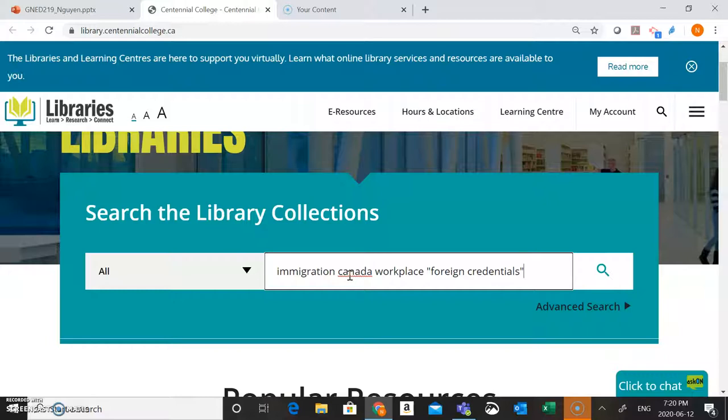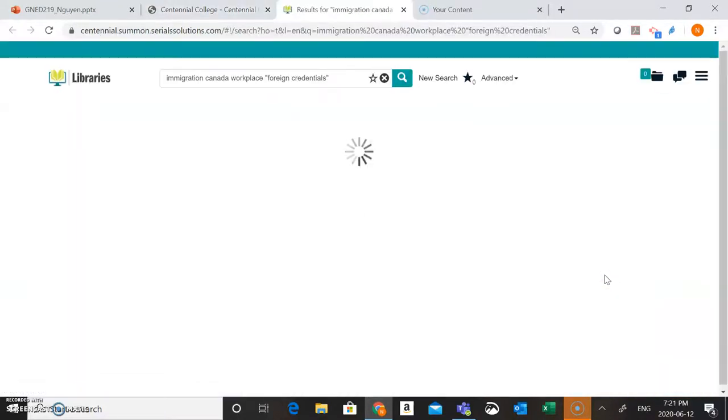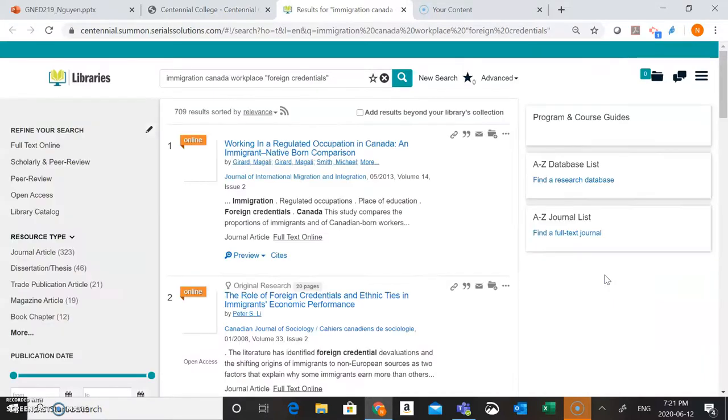I would suggest only searching for one of your subtopics at a time. So I'm just adding one of these subtopics in here, and I'm also putting foreign credentials here in quotation marks. This is going to allow me to search for those two words together as a phrase. Now hit the magnifying glass and begin my search.